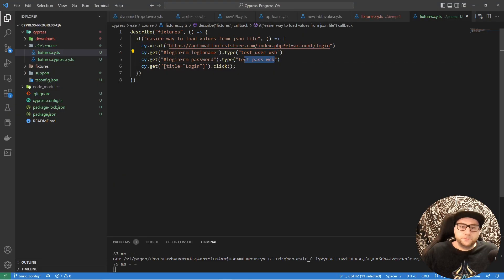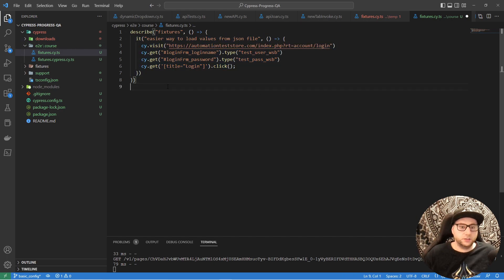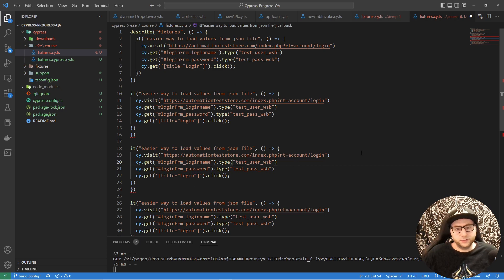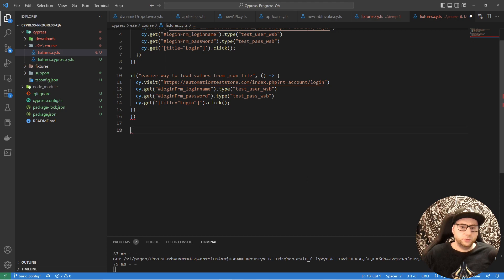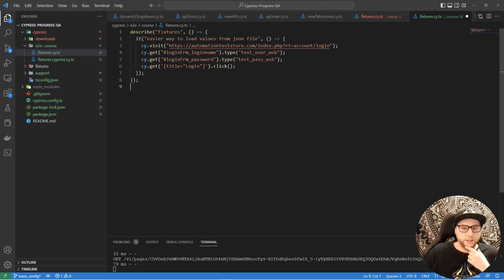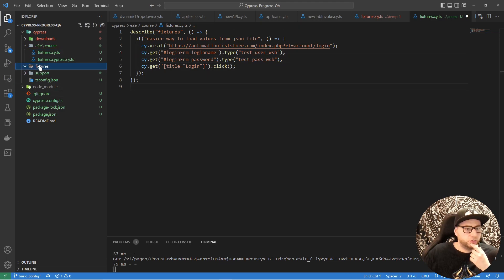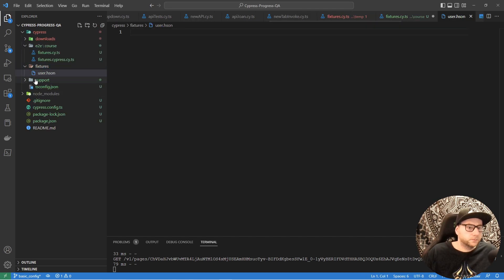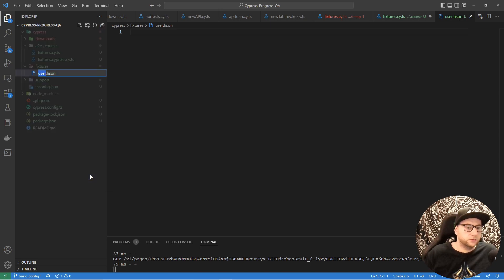As you can see, we have hardcoded values here, and we don't want that. When we have 100 tests like this with different values, it will be hard to go into each test and change all the values. So we want to create a JSON file with all the values like username and password. Go to the fixtures folder and create a file called 'user.json'.